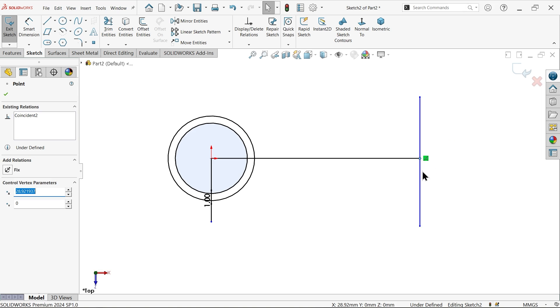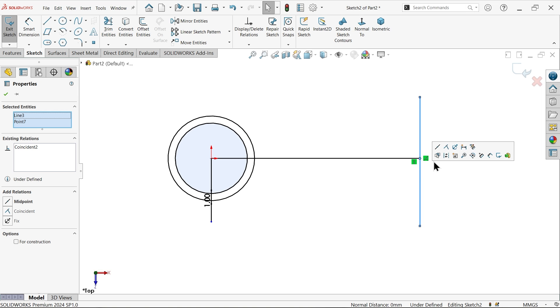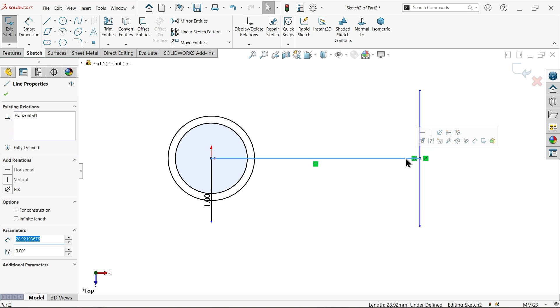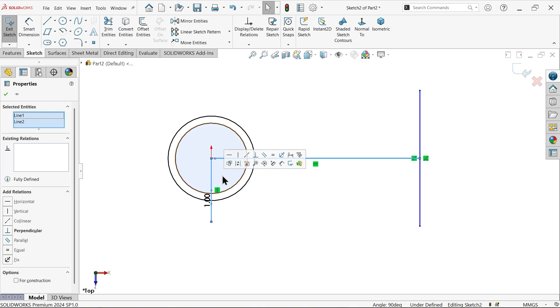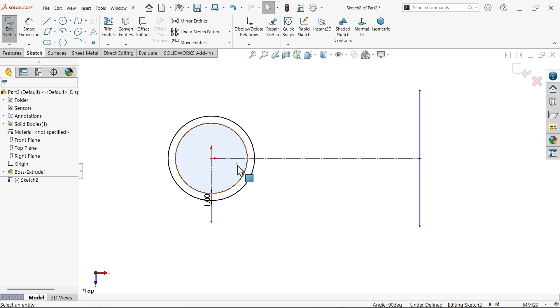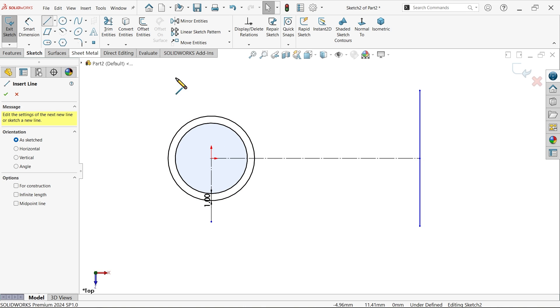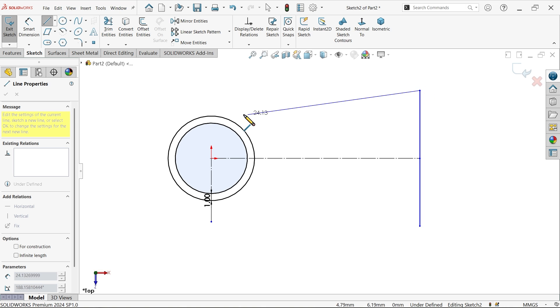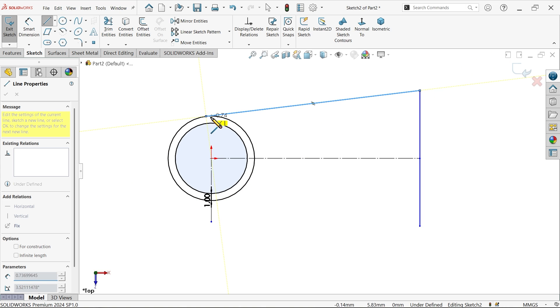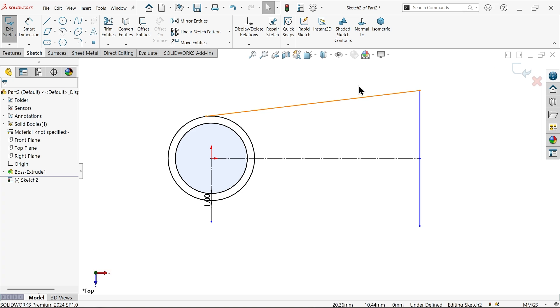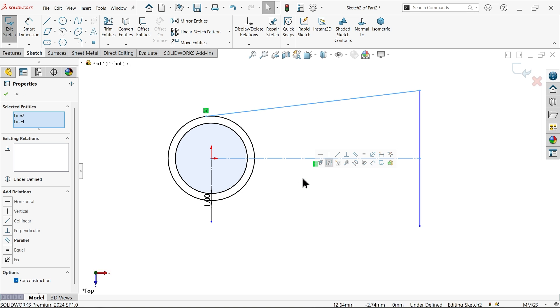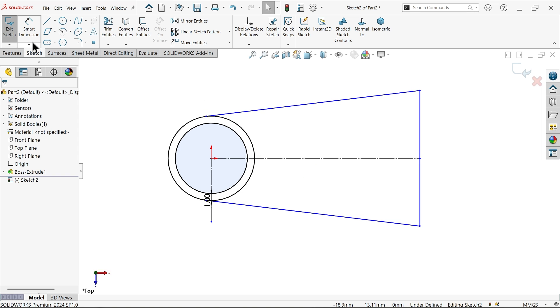Now select this point and this line midpoint, select this line and this line, make it construction, connect line from here make sure it should be tangent. Now select these two line, mirror entity, smart dimension.